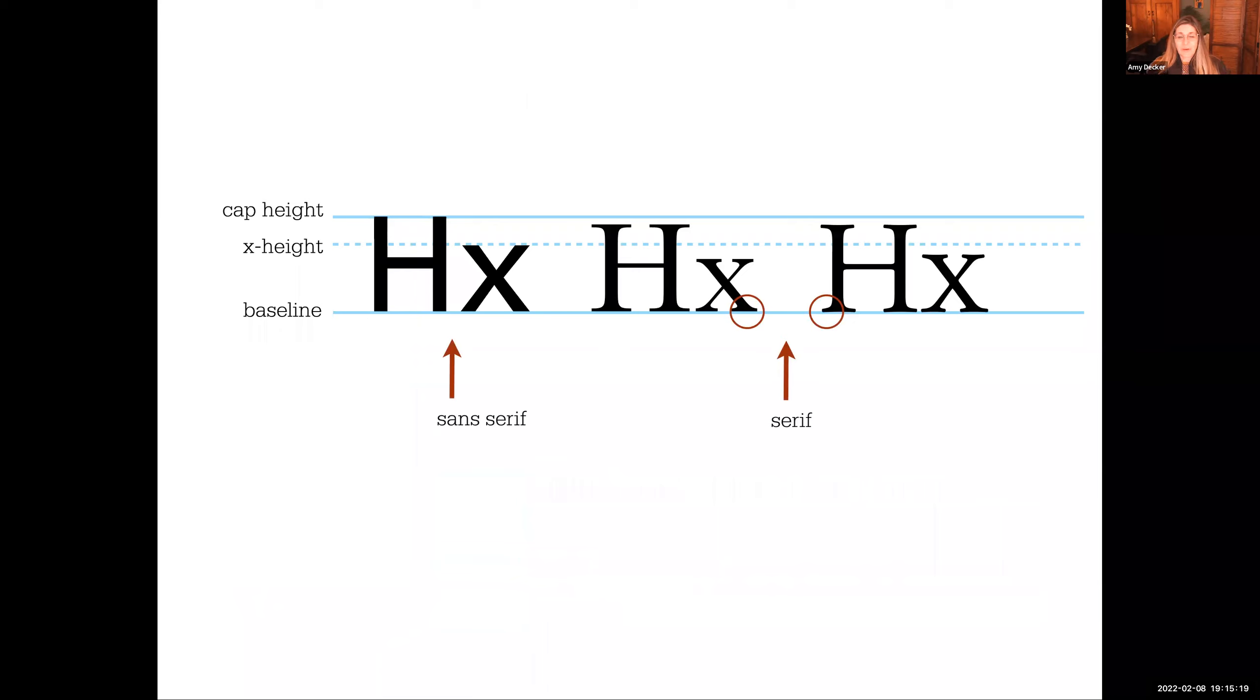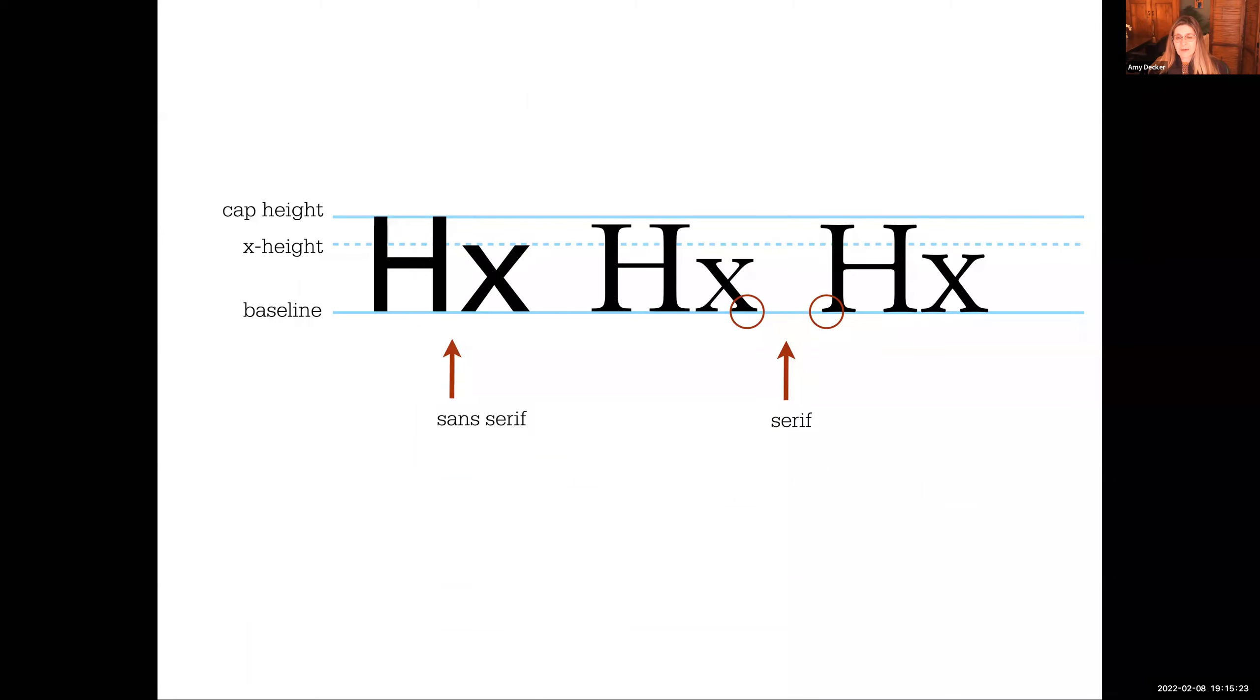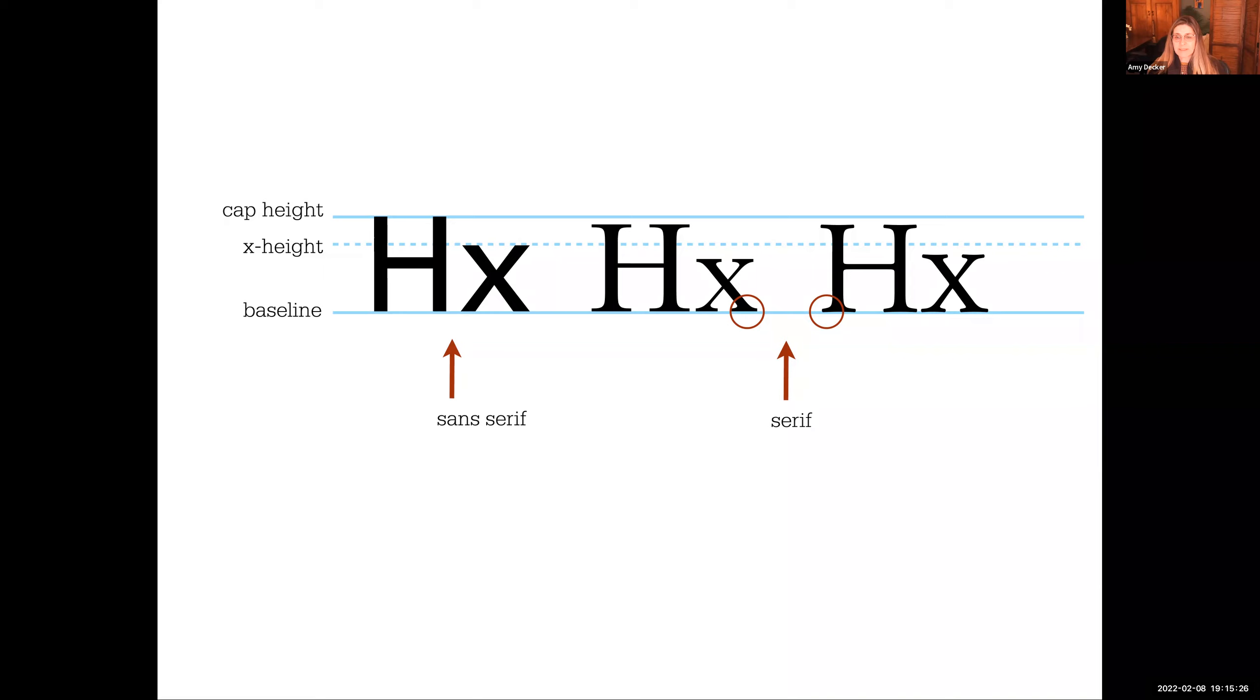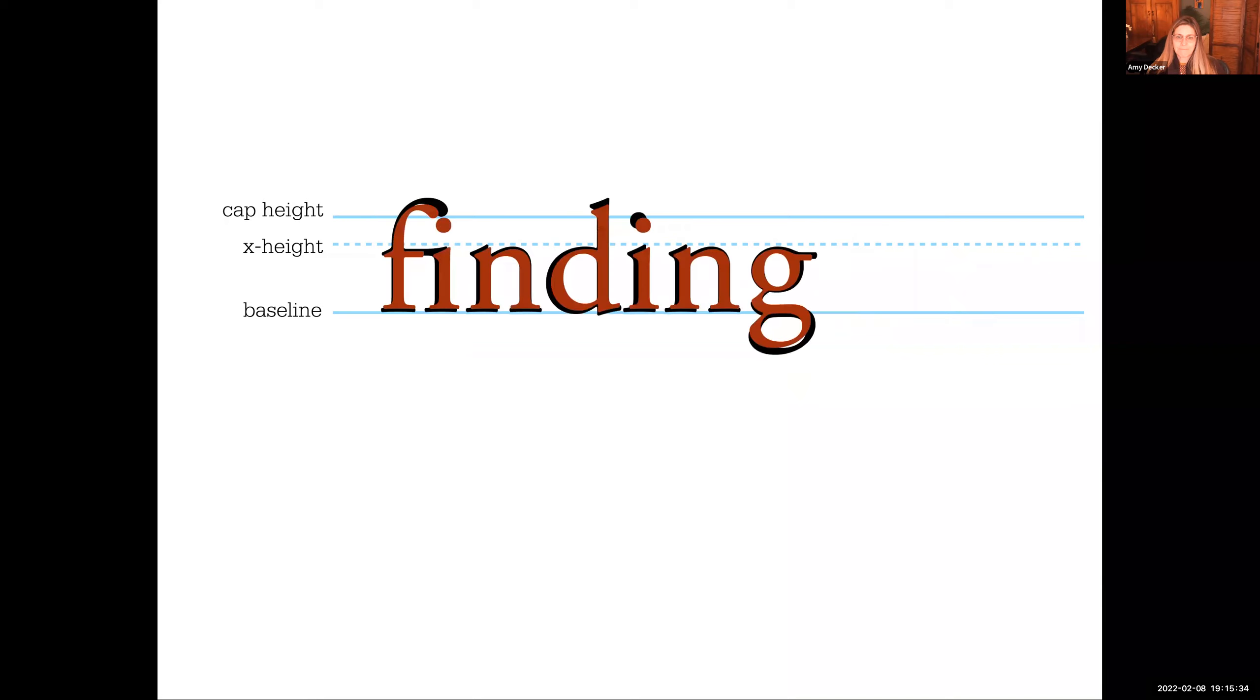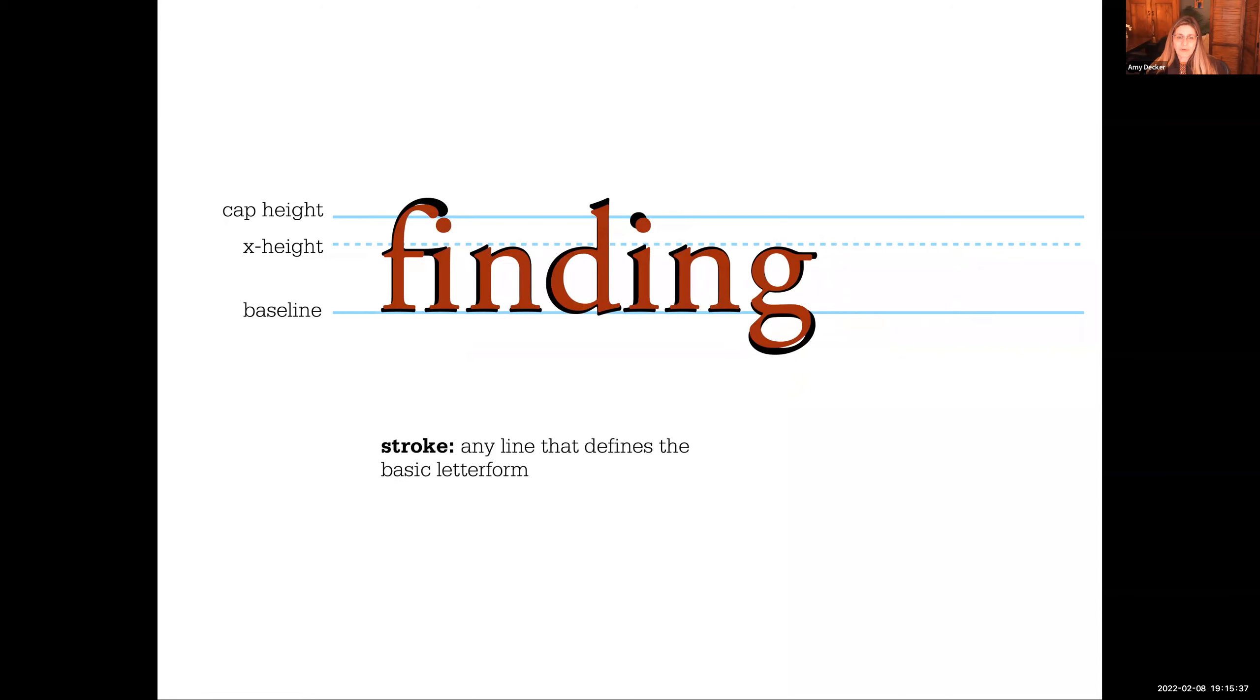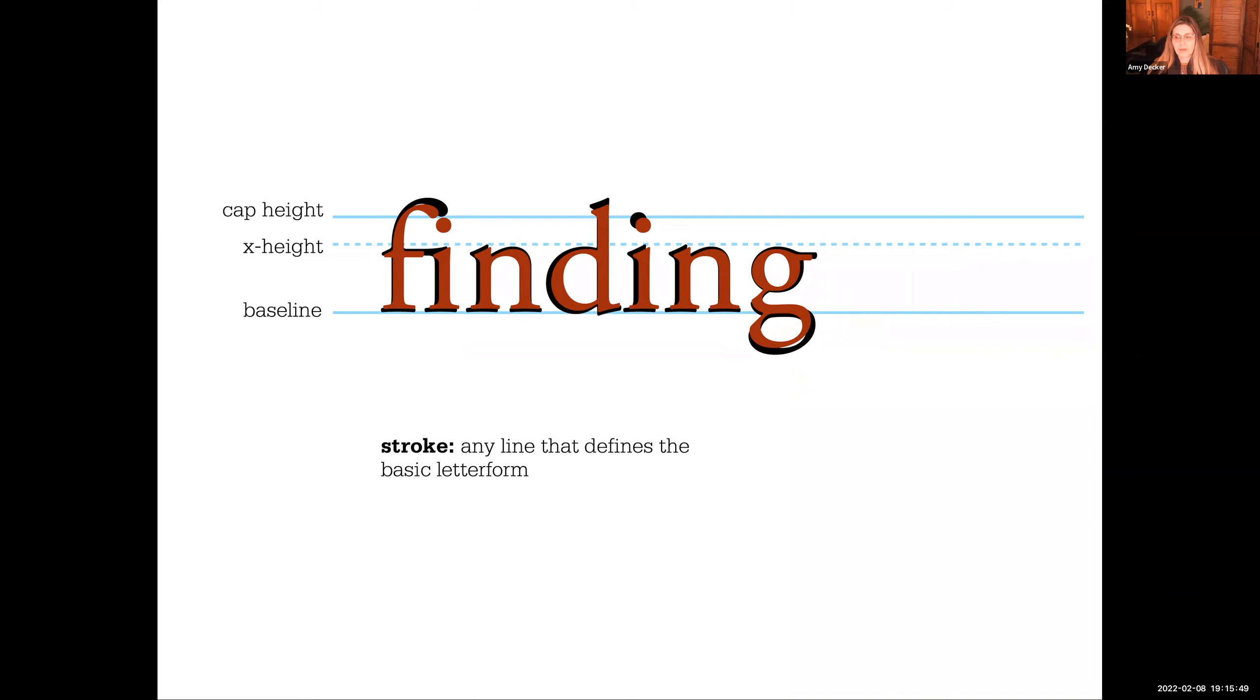We understand there's two different categories: sans serif and serif. Serifs are the little decorative elements that have come off the edges of the strokes and the stems of the letters. Sans serif have no decorative elements. We refer to the drawing of the letter, all lines that define the basic letter form as strokes. So whenever we're referring to any part of a letter, we're referring to the stroke of the letter.